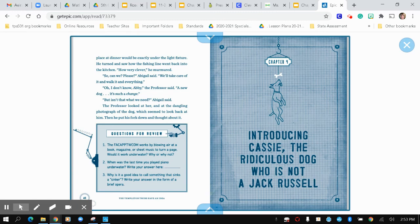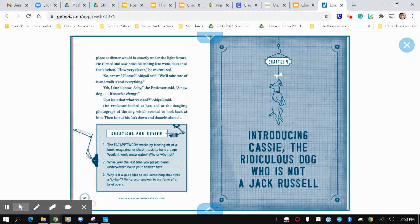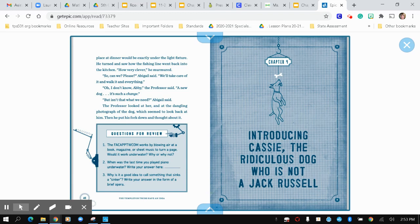Questions for review. Number one, the F-A-C-A-P-P-T-W-C-O-M works by blowing air at a book, magazine, or sheet music to turn a page. Would it work underwater? Why or why not? Number two, when was the last time you played piano underwater? Write your answer here. Number three, why is it a good idea to call something that sinks a sinker? Write your answer in the form of a brief opera. Bonus points to anyone who does any of the three.